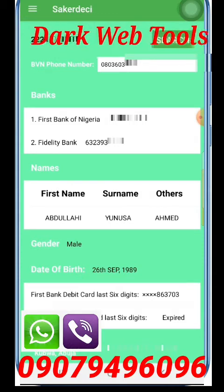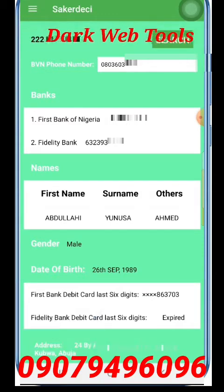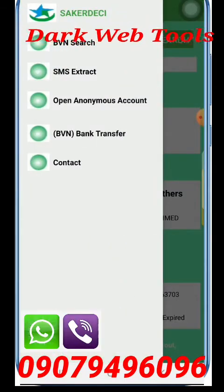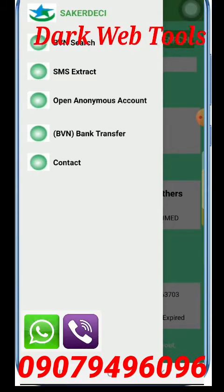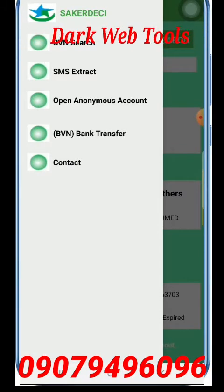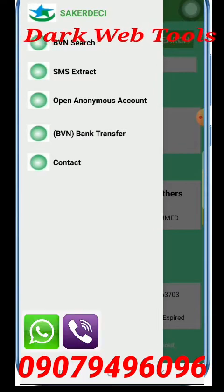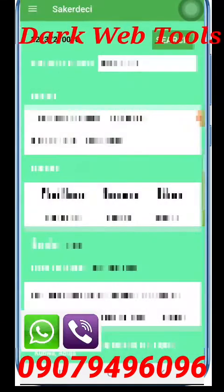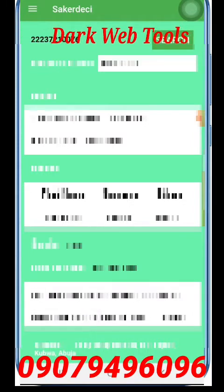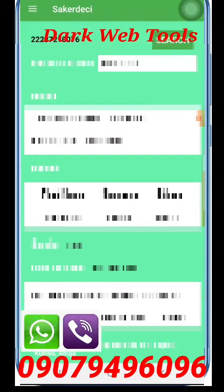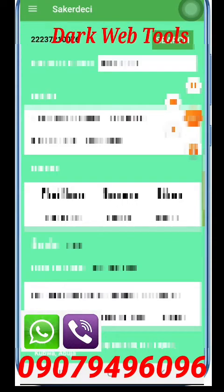Thank you for watching. Please like and subscribe. I will be bringing the SMS extraction tutorial next. Follow me and whatever you need, always WhatsApp us on this number. For any questions, you can contact us on YouTube or WhatsApp. Thanks for watching.